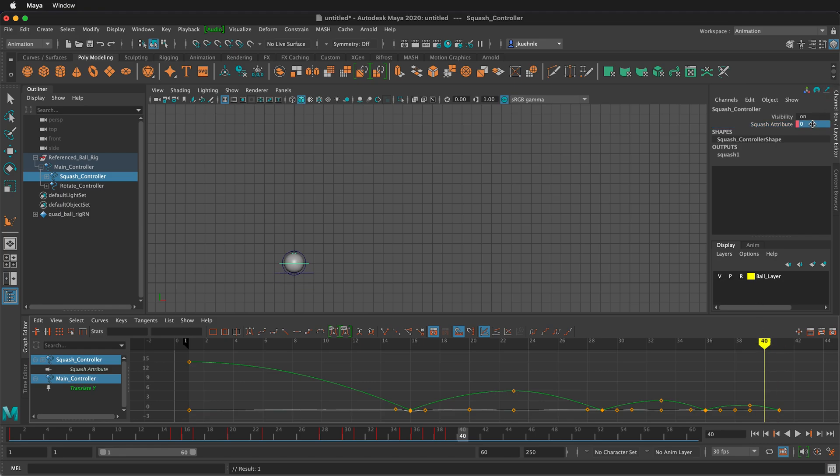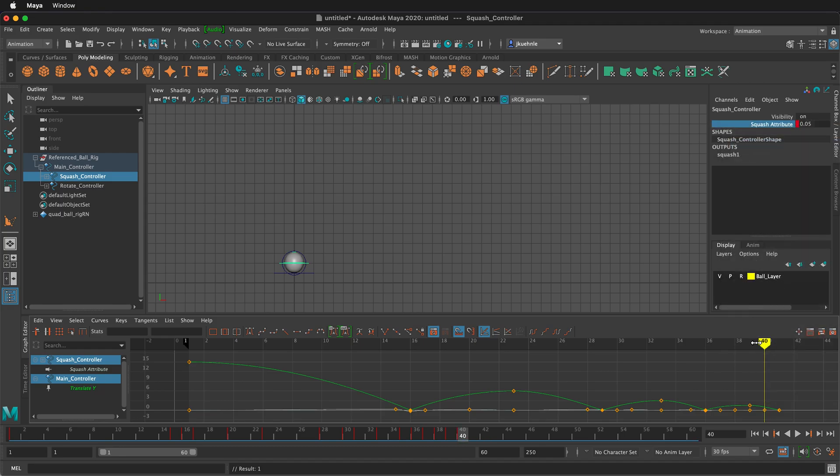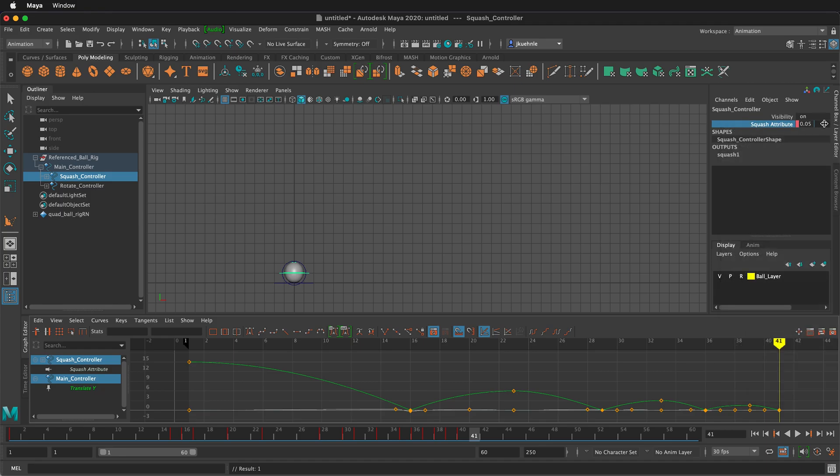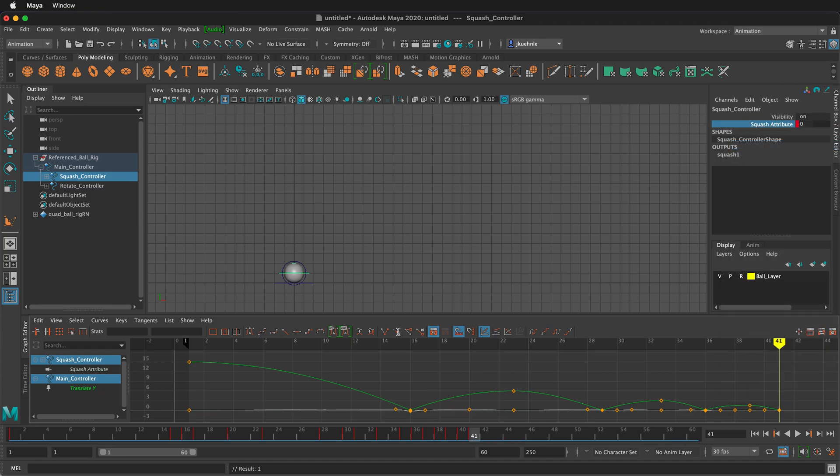And then probably it's just zero all the way down. But we can go ahead and put a point zero five here. Right click key selected. And then at the very end, of course, it's going to be zero. So we'll type in zero here. And then right click key selected.